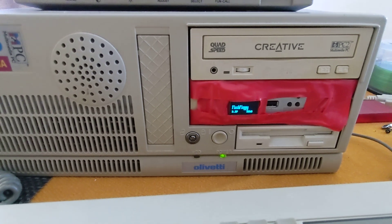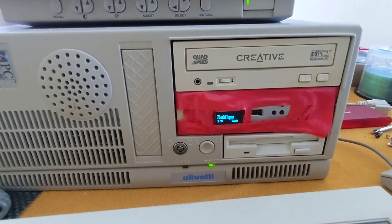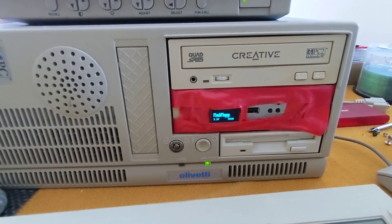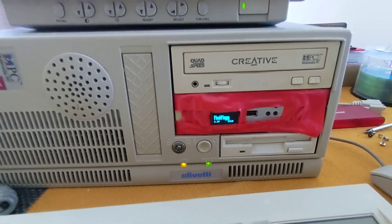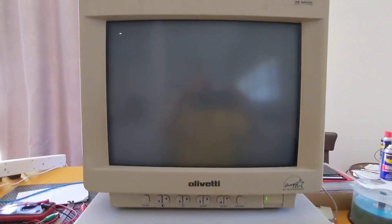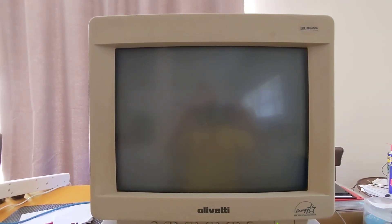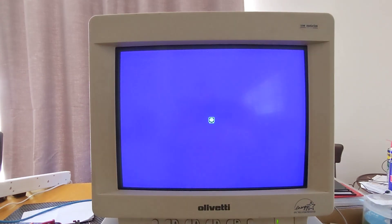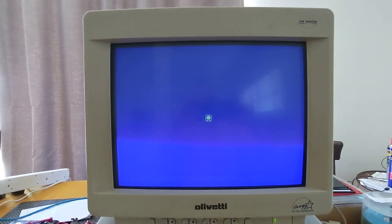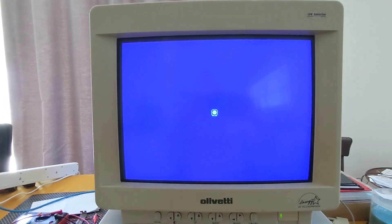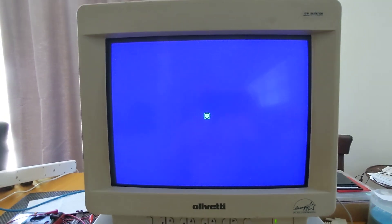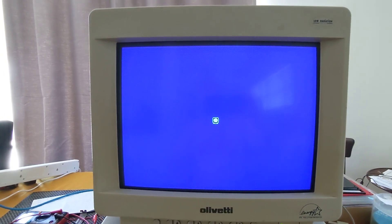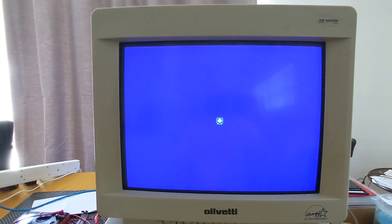To install this I actually used a GoTek with flash floppy installed just to make it a lot easier. So I installed the images onto a USB memory stick for the individual disks, and there was over 40 disks required during the installation.